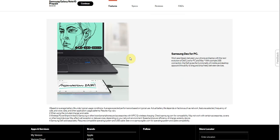Samsung Dex for PC. I do like this feature a lot, I never use it, but I think it's definitely a really cool feature in my opinion. Work seamlessly between your phone and laptop with the next evolution of Dex Live for PC and Mac. With a simple USB connection, Dex gives the functionality of mobile and desktop apps and the ability to drag and drop freely between devices. So that is nice.